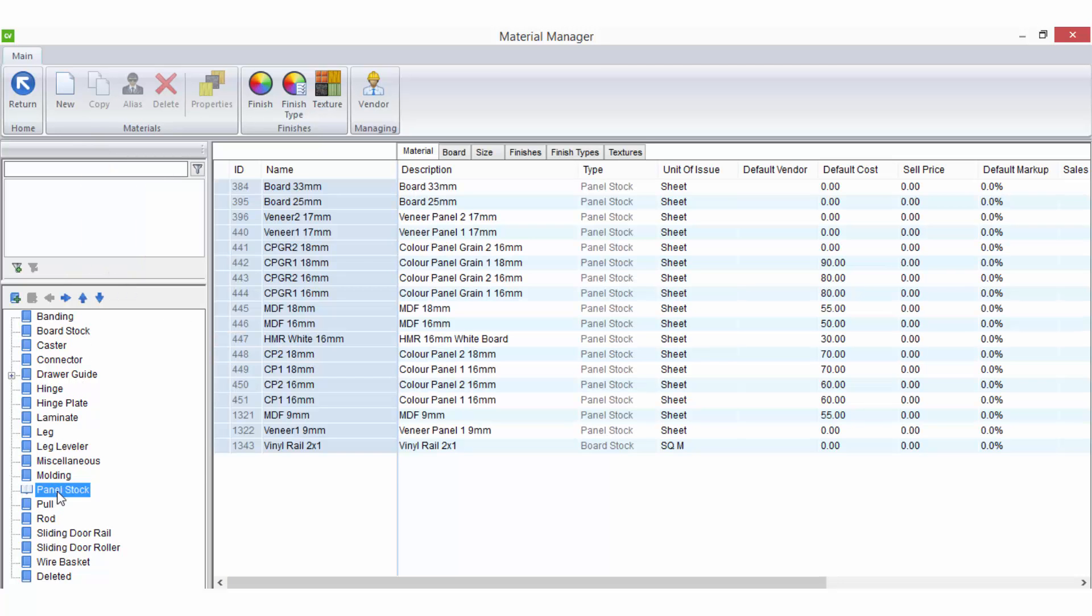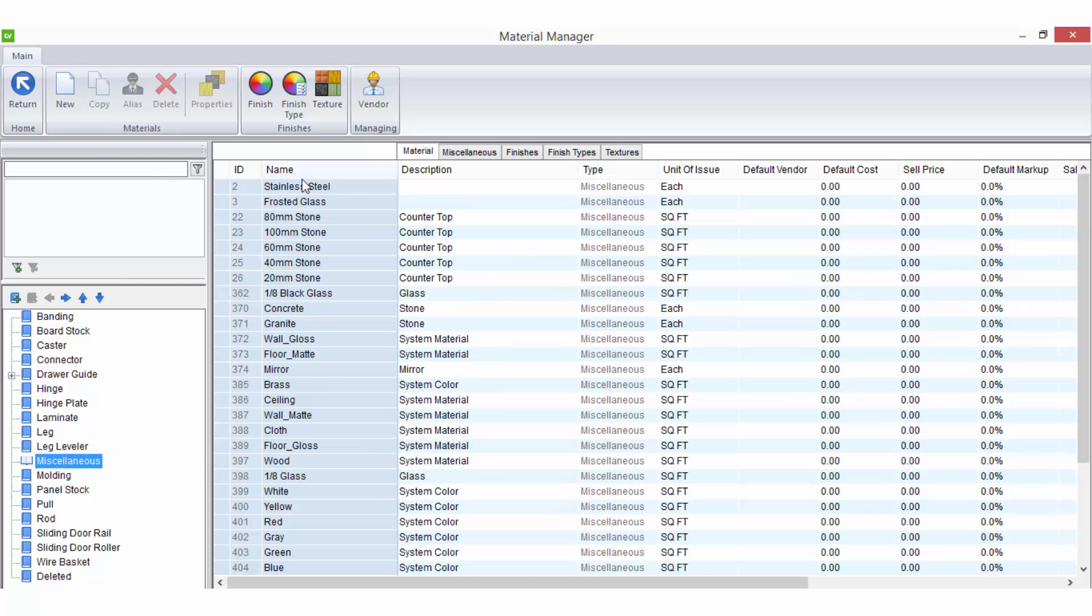And you will find that there are some generic materials and system materials that have already been set up and sorted within these categories.